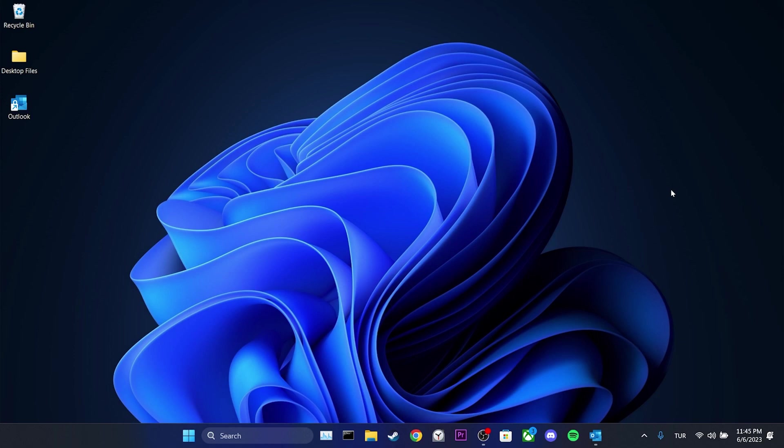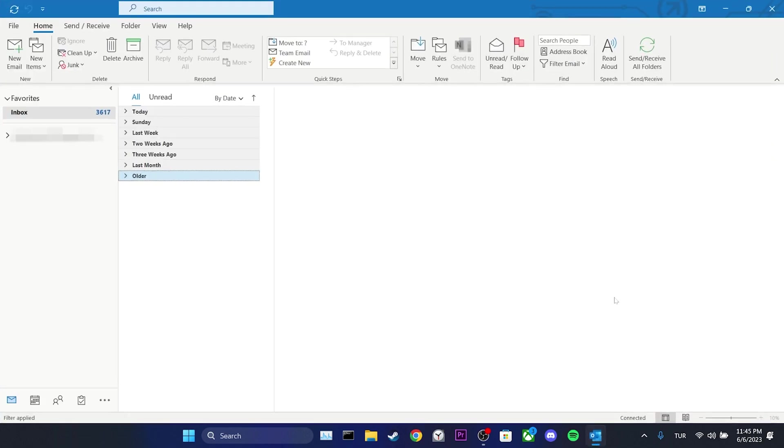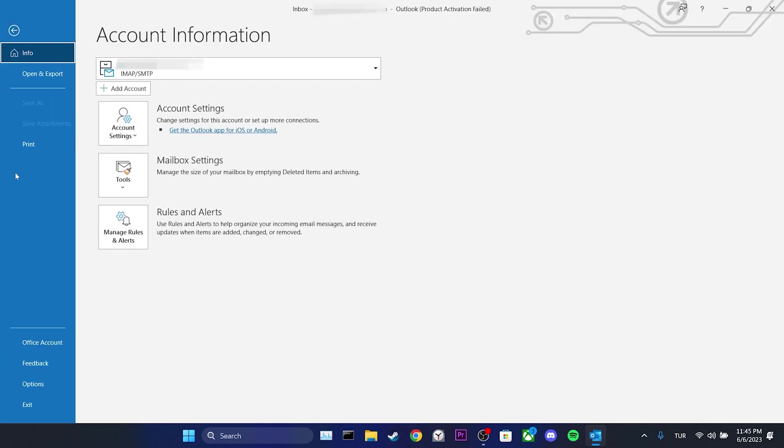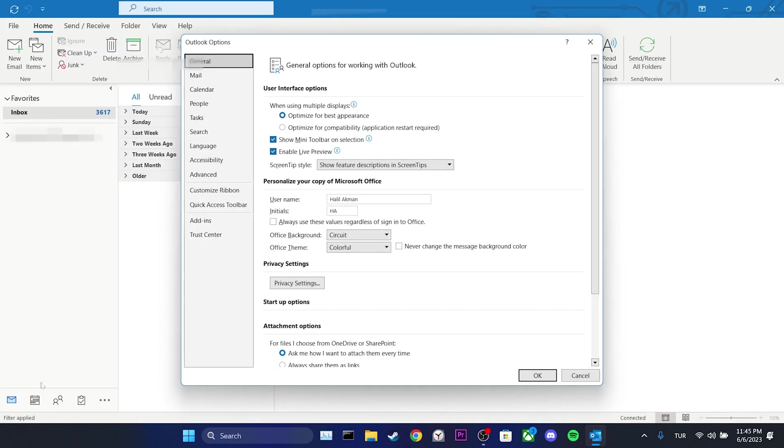The first solution consists of two simple steps. For the first step, we open Outlook, then we click on File and select Options. After that, we click on Search.